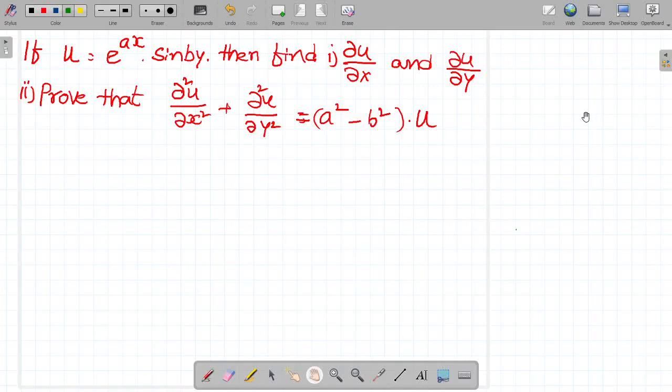Hi friends, today our topic is partial differentiation. This problem was asked in a previous exam. Let us go to the problem.